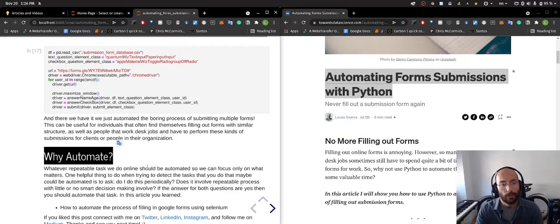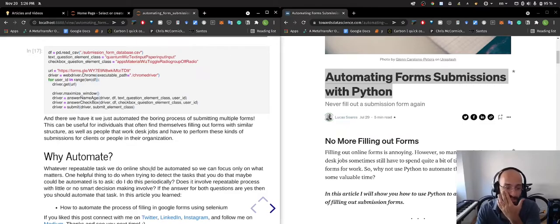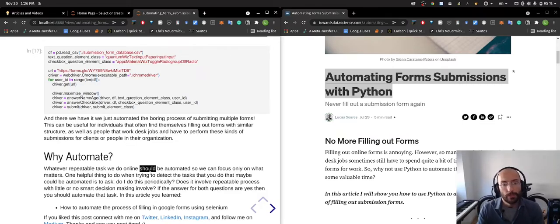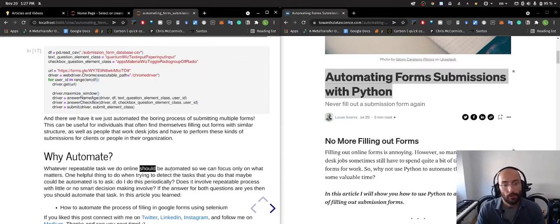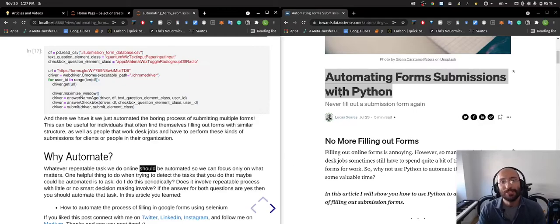Python is a great way to experiment with different types of automations and different things that you can do so that you can be more productive, either using a browser or using your desktop in general. And that's it. Cheers!